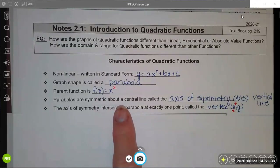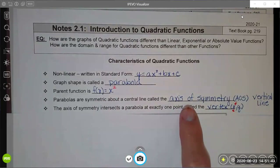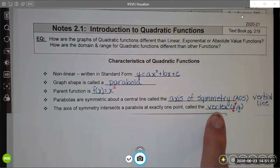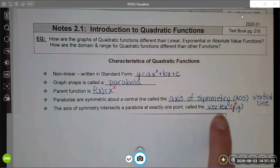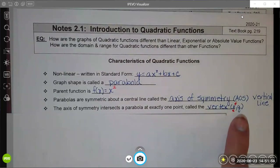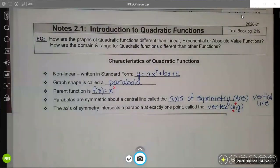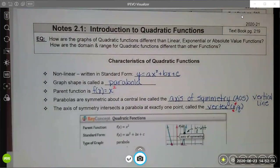Parabolas are symmetric about a central line called the axis of symmetry. It's a vertical line and will always be in the form x equals some number. Parabolas always have what's called a vertex. The axis of symmetry will be the x-coordinate of your vertex, and the y-coordinate of the vertex gives you either the upper or the lower bound for your range.